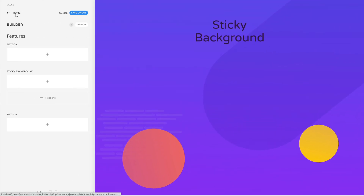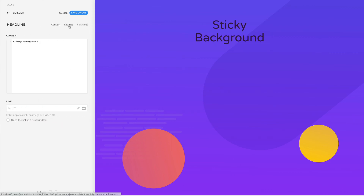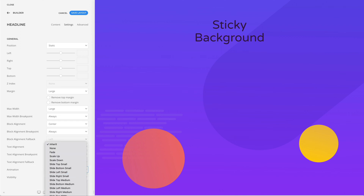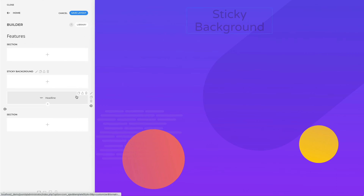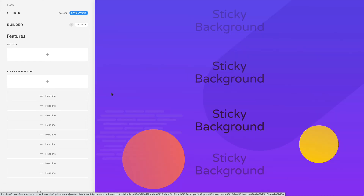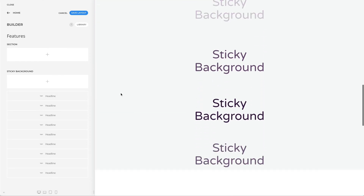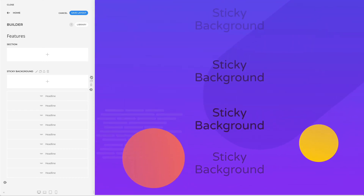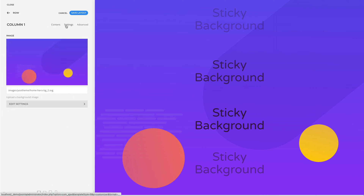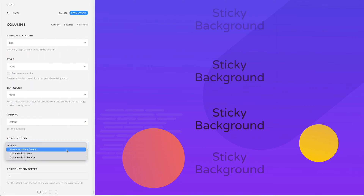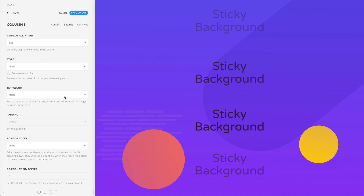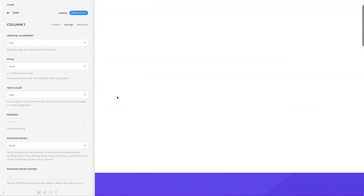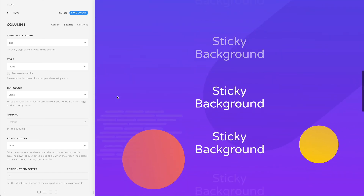Let's also add the parallax effect to our headline. Since the content of the second row will define the duration of our animation, we need to add more headline elements. Make sure that their height is larger than the viewport so that the column can be sticky on scrolling. Now let's make our column with a background sticky within its section. Finally, depending on your background, you may want to change the text color to light. And now we have created a sticky background effect which looks like movie credits.